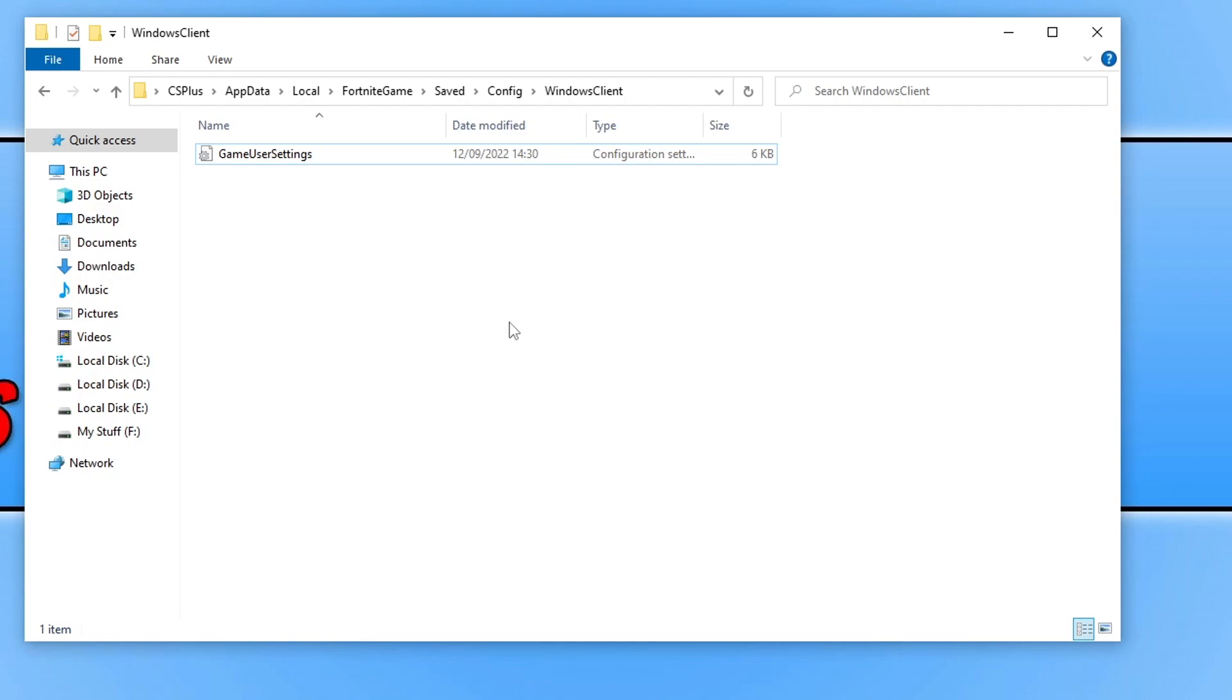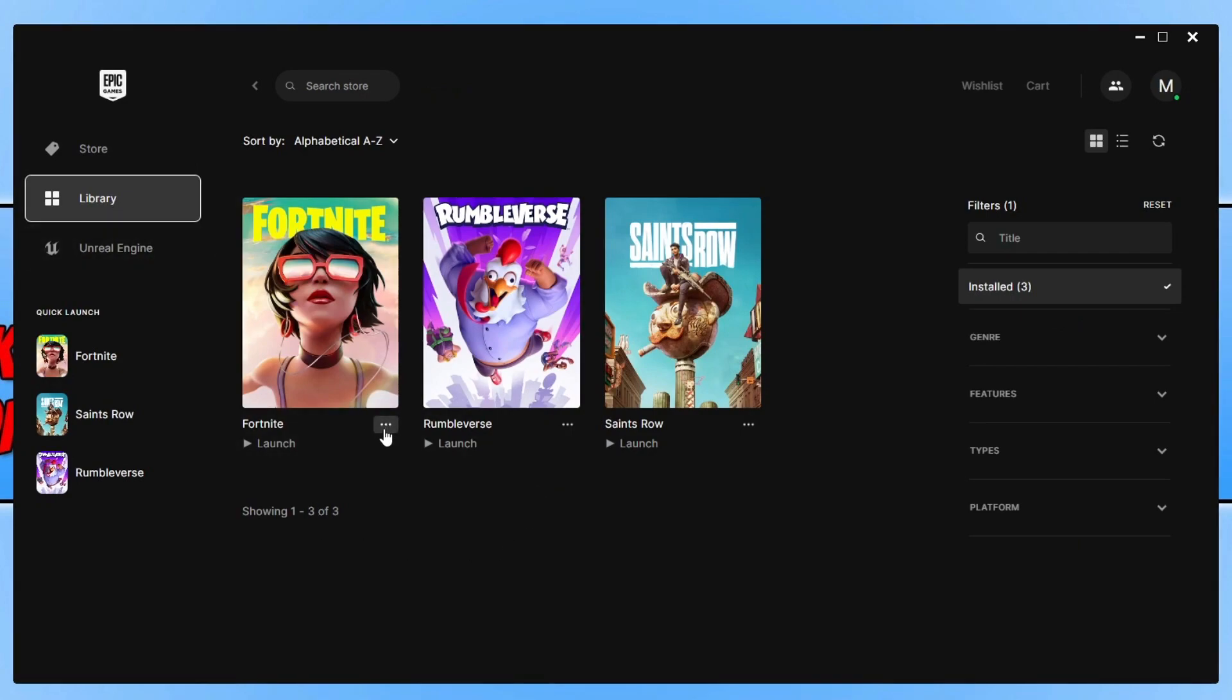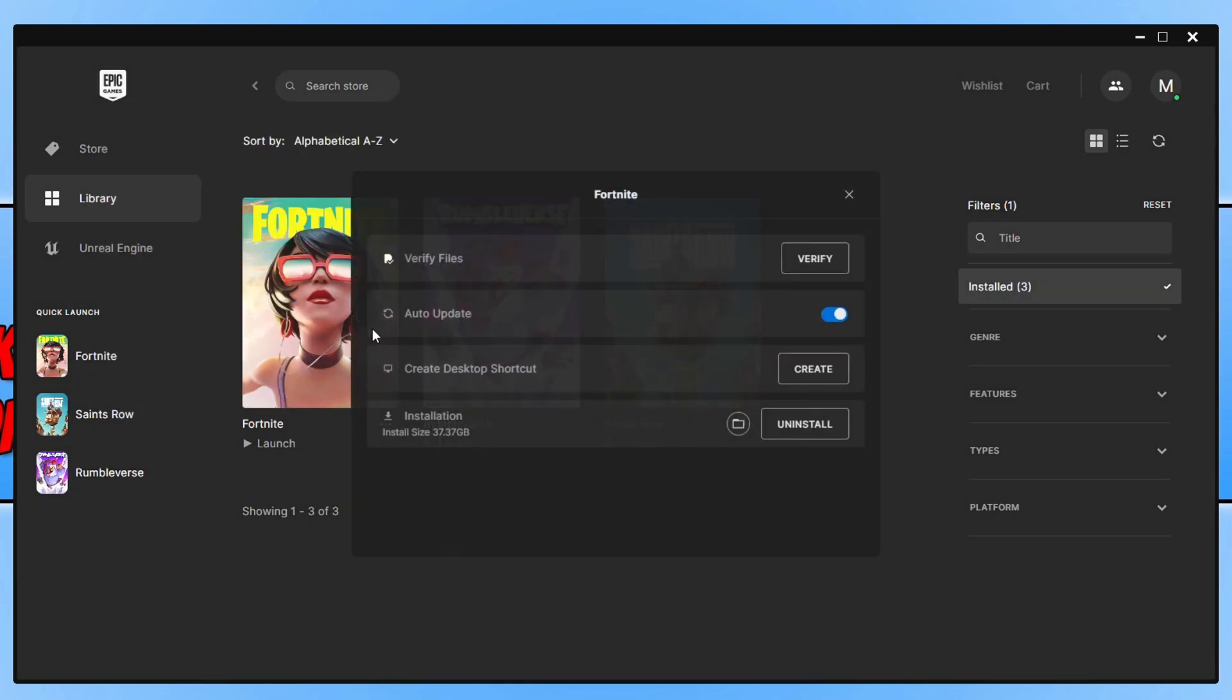So the next thing to do to fix this issue is to open up the Epic Games launcher again. And once opened, go to your library and you then need to find Fortnite and click on the three dots, and you then need to select manage.